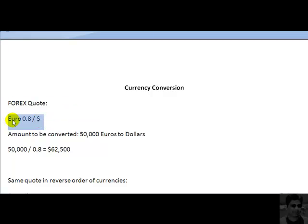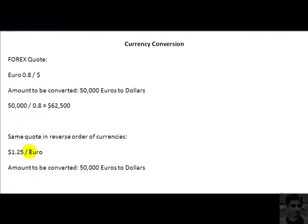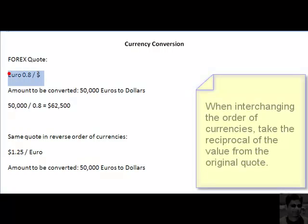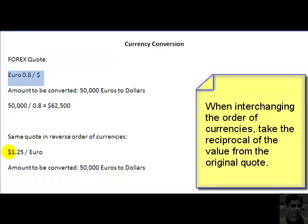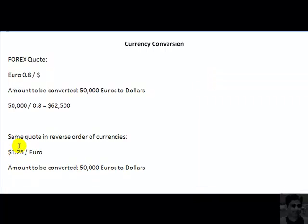What you are required to do is simply take the reciprocal of 0.8, and when you do that you get the same quotation in the reverse order of currencies. Observe that dollars are now in the numerator and euros are in the denominator, and the reciprocal of 0.8 — which is 1.25 — appears here. So it is basically the same information in the reverse order of currencies.